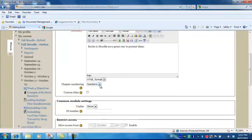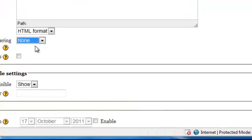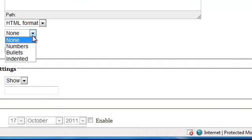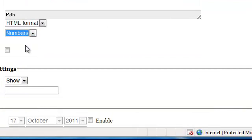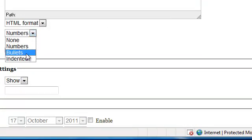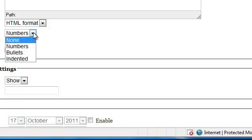Chapter numbering can be done by numbers, none, or you can add your own chapter title. I'm going to stay with numbers. And the bullets and the indents are for the sub-chapters.